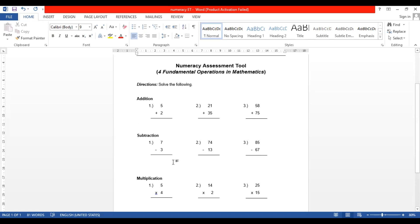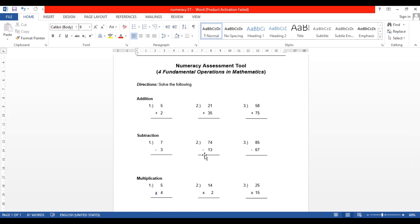The second operation is subtraction. This can assess the learner's knowledge regarding the concept of subtraction. For example, the first given is seven minus three, and the second given is 74 minus 13 — two digits but without any borrowing concept. Four minus three, seven minus one, so they don't need to borrow from the other number. From these two givens you can assess whether learners know the concept of subtraction with one or two digits.